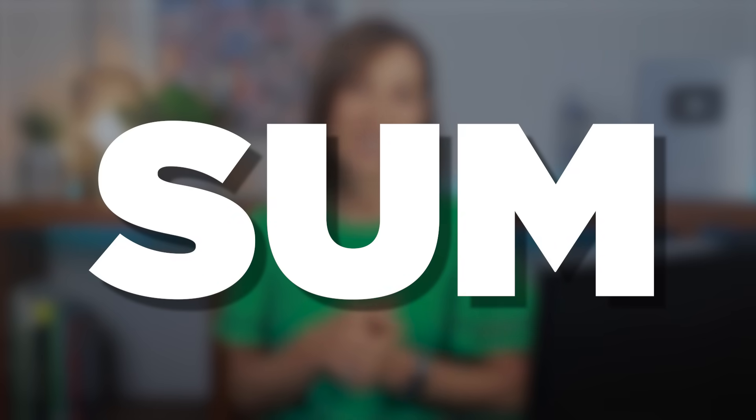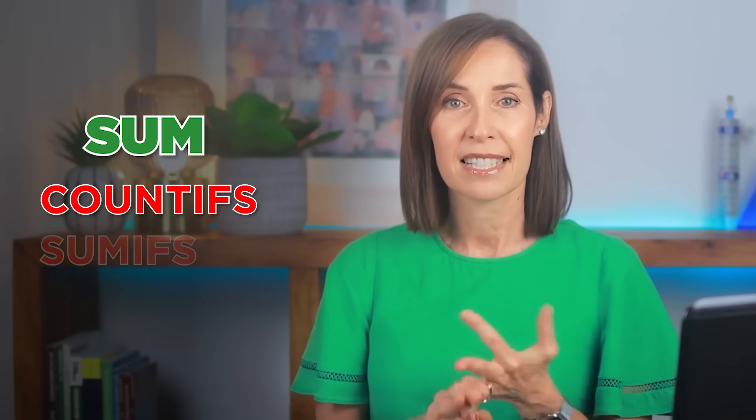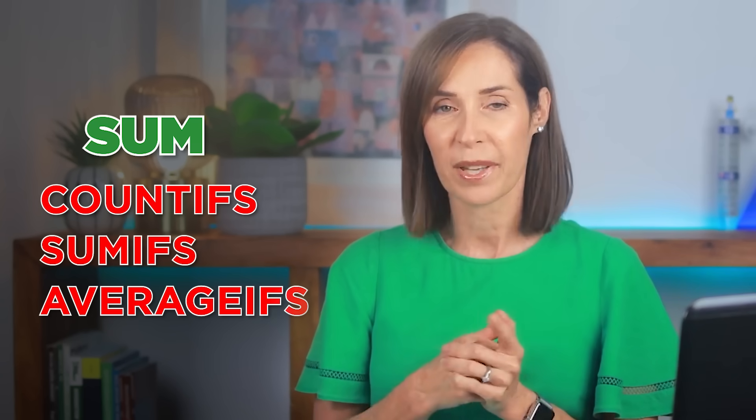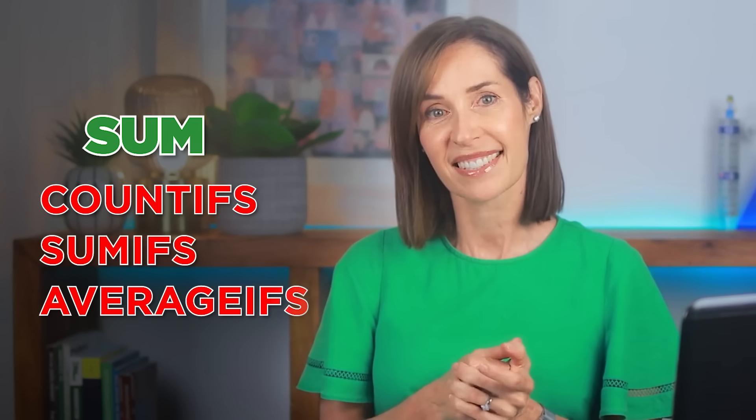SUM. The first function we all learned. It's great for adding up columns and rows, but what if I told you SUM can actually do the job of COUNTIFS, SUMIFS, even AVERAGEIFS, without switching functions. In fact, it can also overcome the limitations of those functions. Surprised? There's more, so let's get started.